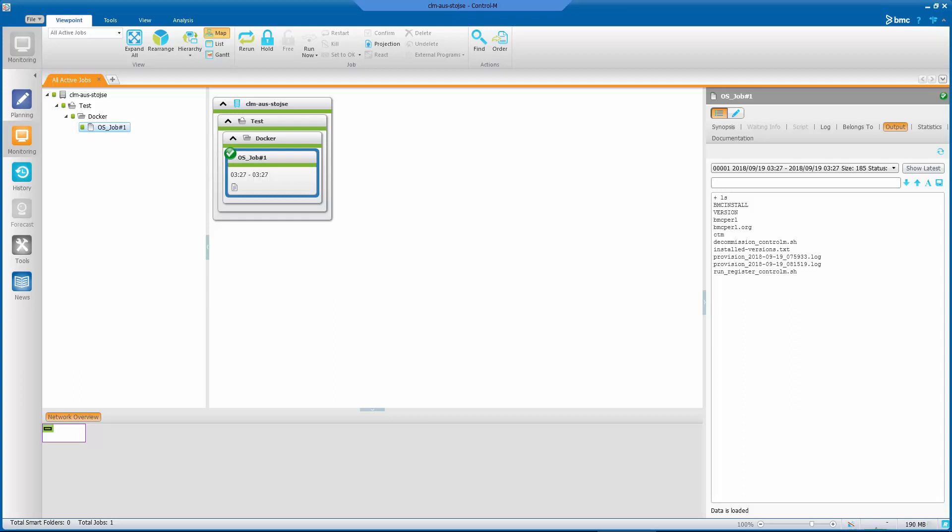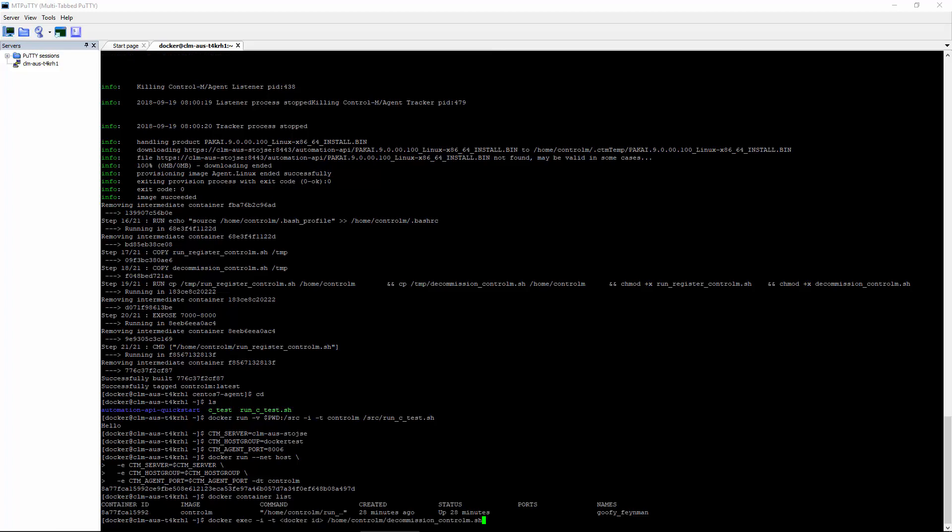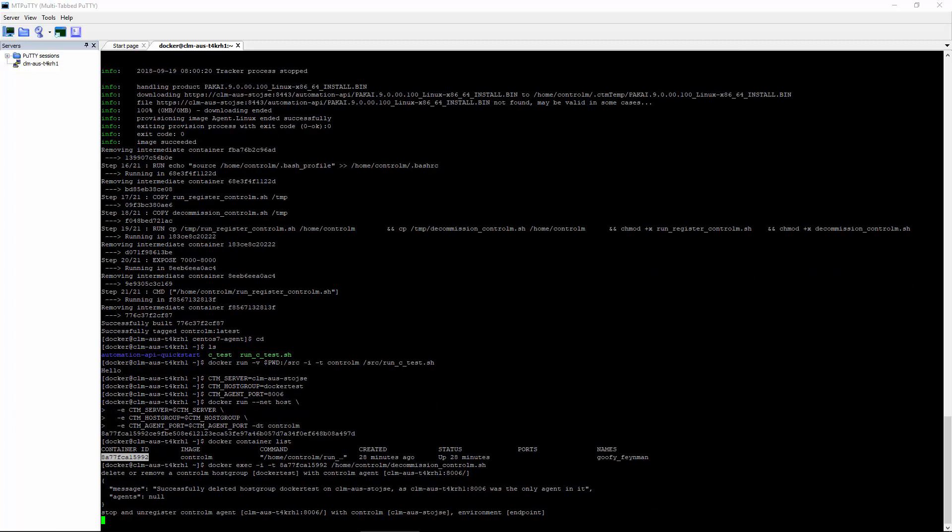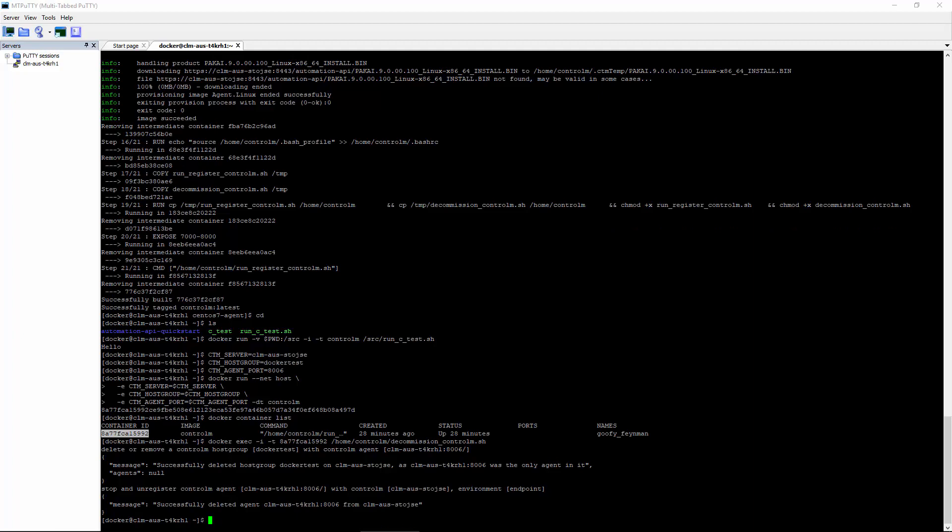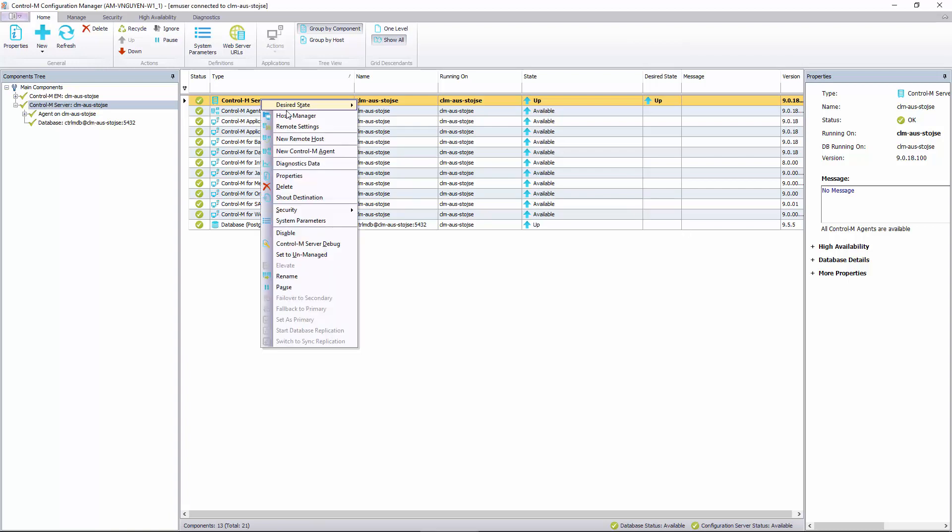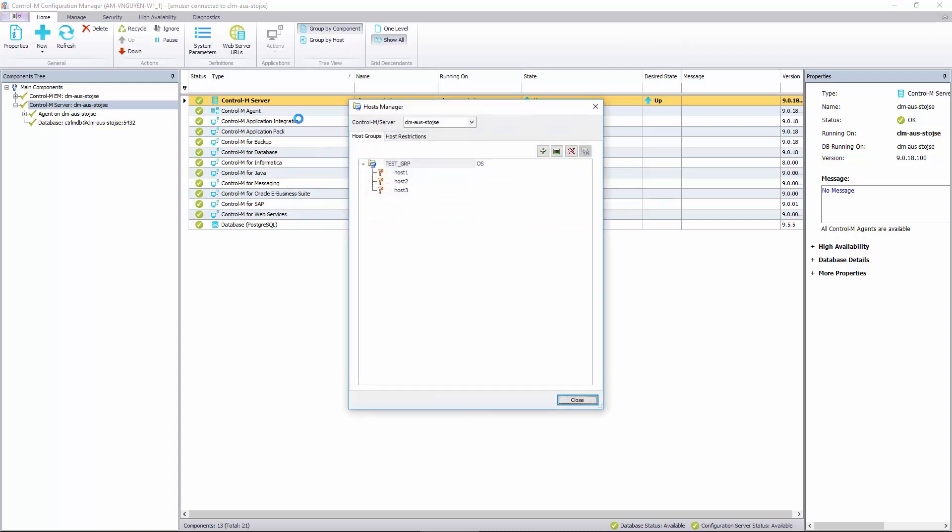Now we see that the agent has been deleted. If we go back to the configuration manager, we see that our test agent has now been removed. Let's check the host group. We see that our Docker test host group is also removed.